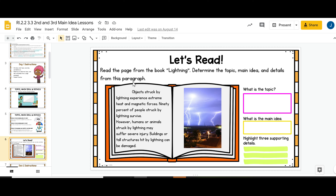Typically on day one, I also include a short practice for you to do with your students. It's sometimes a short passage where students are reading and writing or highlighting, or there might be a slide with movable pieces where students interact and sort something. That's an example of this one.